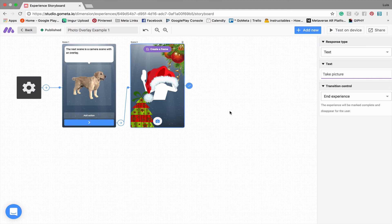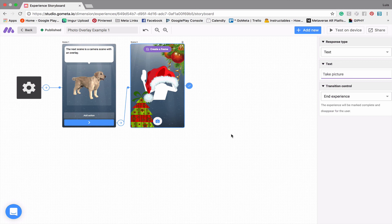So now we have a completed experience using a photo overlay on top of a camera scene. To reiterate what we just did: we clicked on Create a Frame here at the top of the camera scene and created a frame overlay for our image.